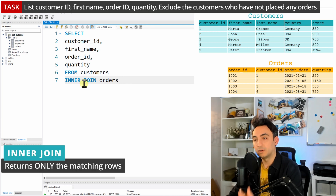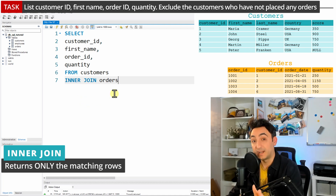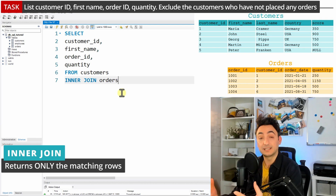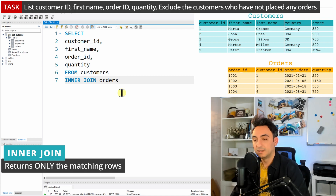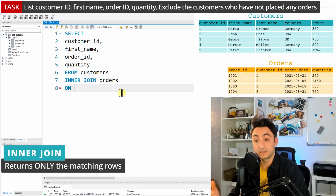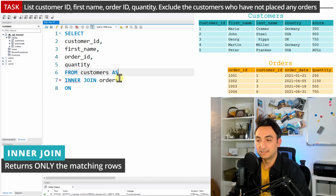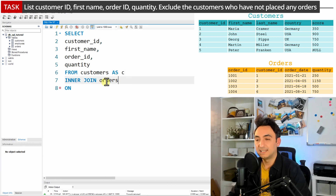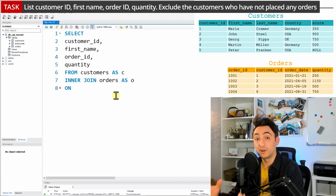As I said, you need to specify two things: the join type and the join key. We specify INNER JOIN because we don't need those customers that didn't place any orders. Now for the second thing — the join key — we need to tell SQL how to connect those tables. We'll go to a new line and say ON. I'll also give the tables aliases: customers as 'c' and orders as 'o'.